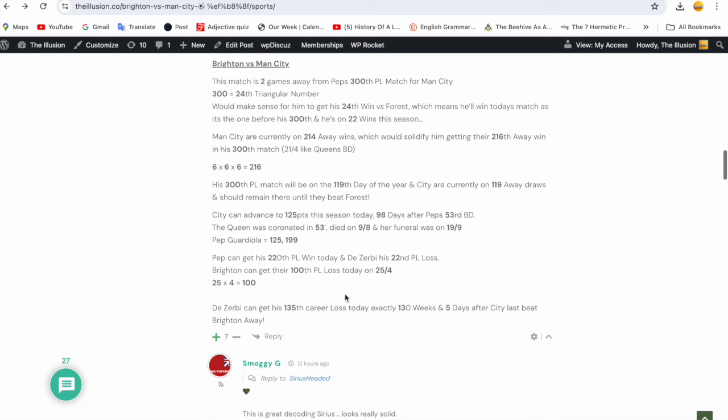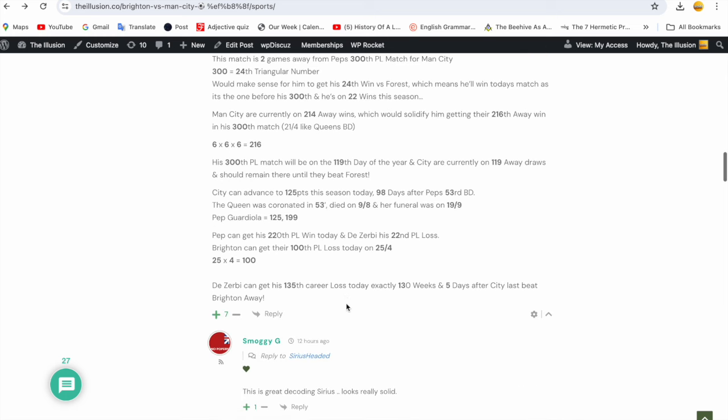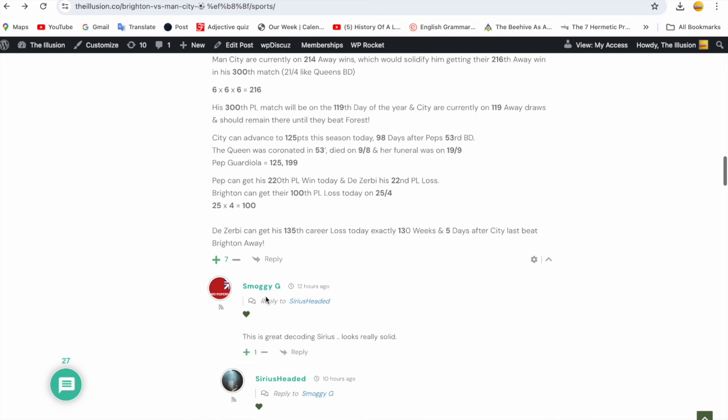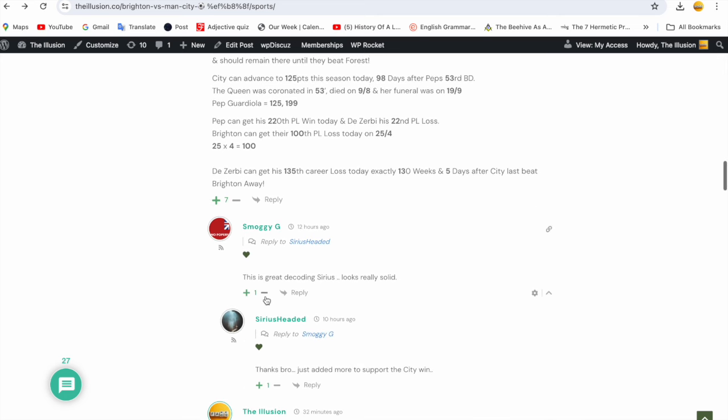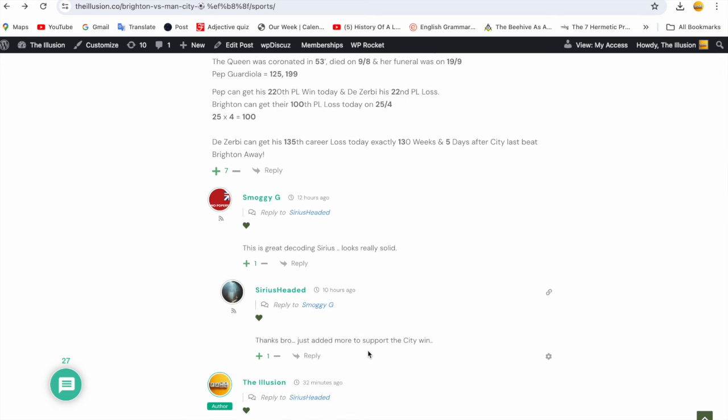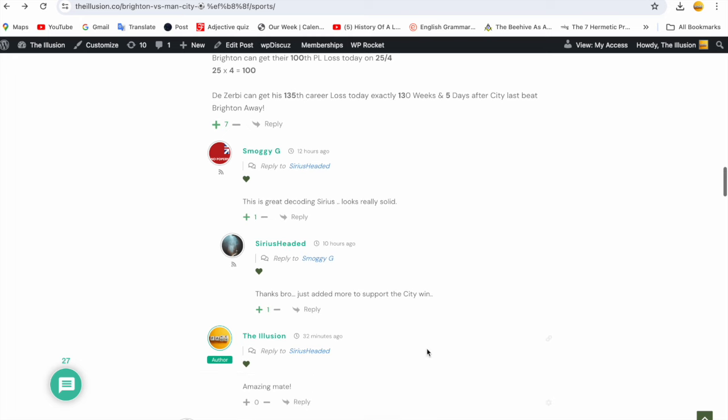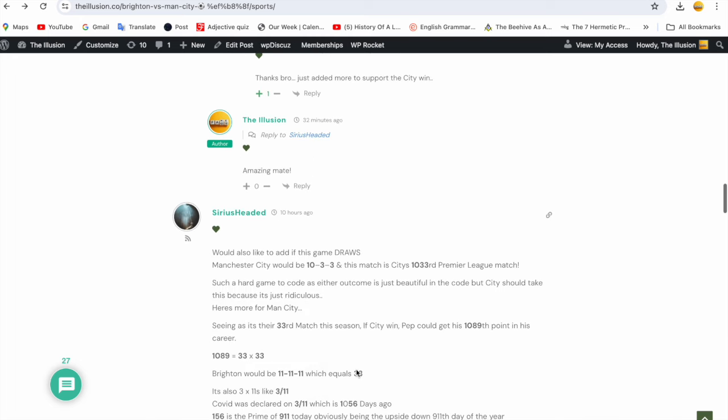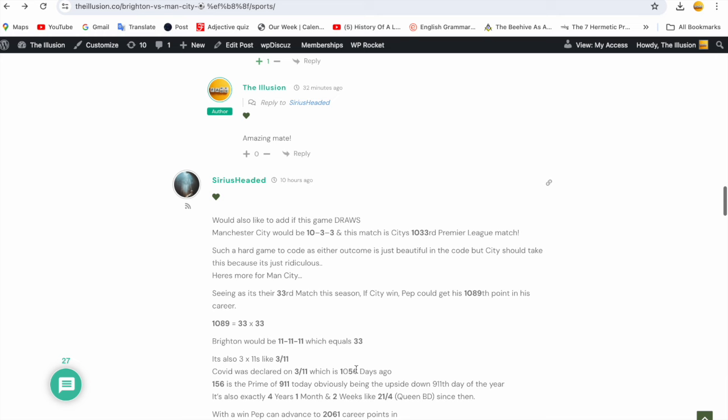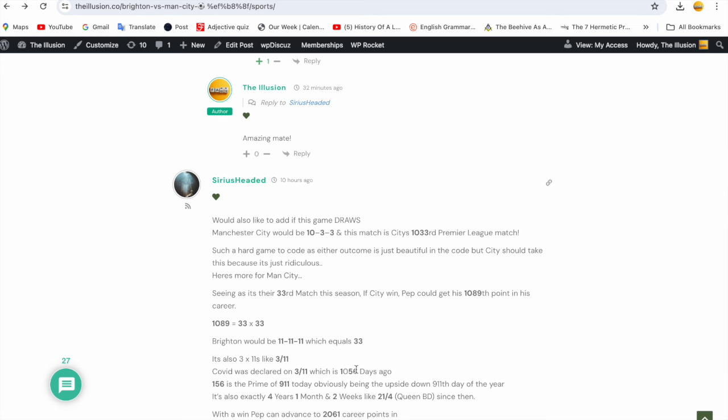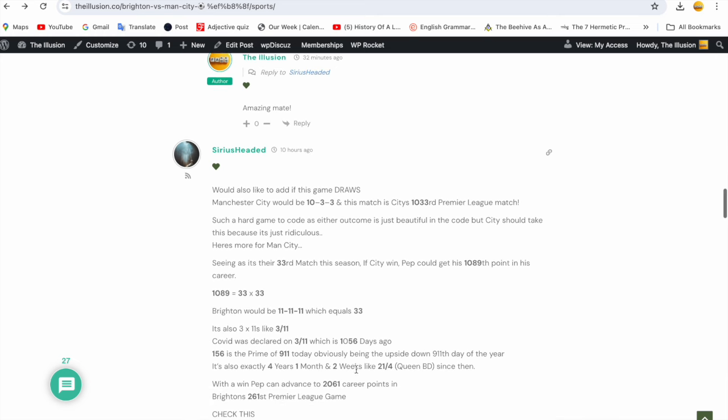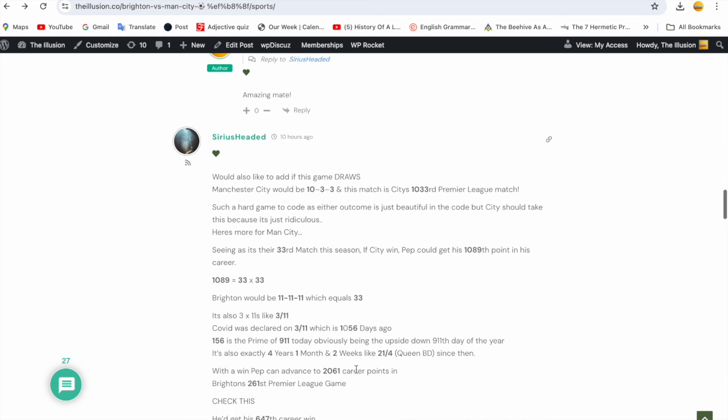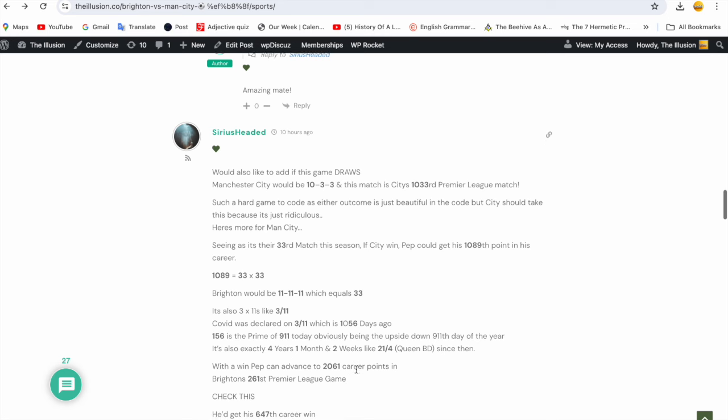Look, 125 points - it was actually his 53rd game in all competitions as well. 39th win in all competitions, World War II began in 39. It just all comes together. So incredible stuff. And then Smoggy said this is great decoding, Sirius, which it was. Brighton can get their 100th Premier League loss today on 25-4. 25 times 4 equals 100. It's about a year and a half ago when I started doing this - I'd get the date and I times the day by the month.